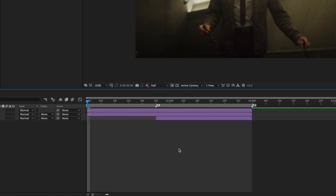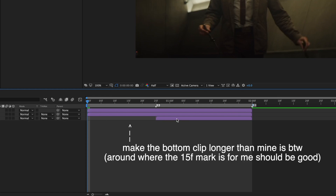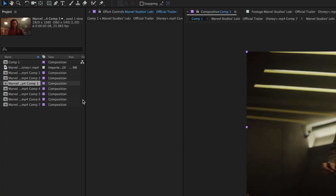To start this transition, make sure your clips are laid out something like this. These two clips here will be part of the split transition, and this third clip should be laid underneath both of them and will be part of the reveal.